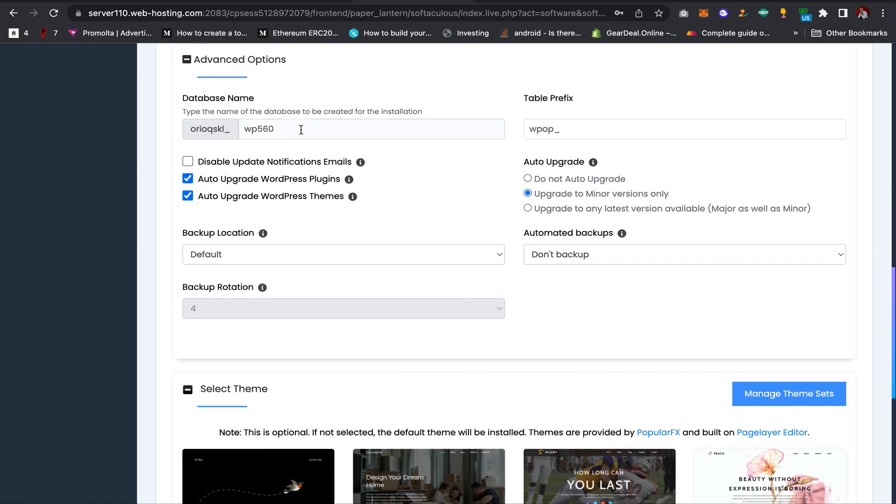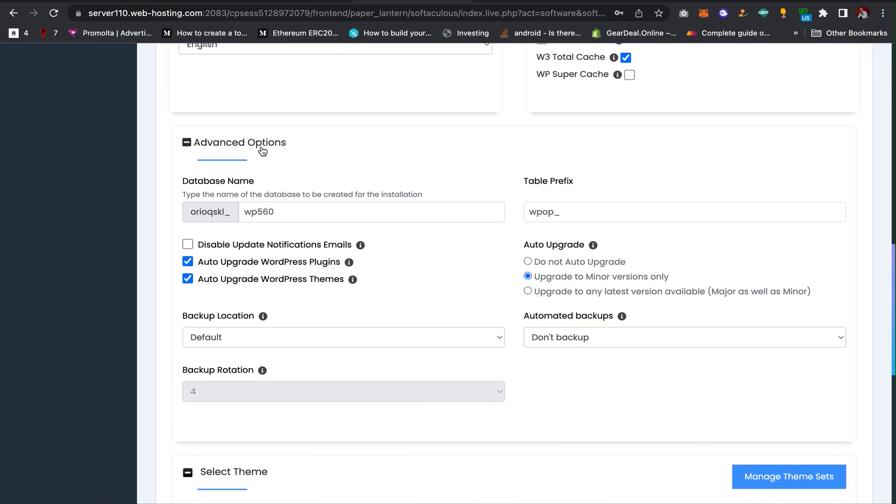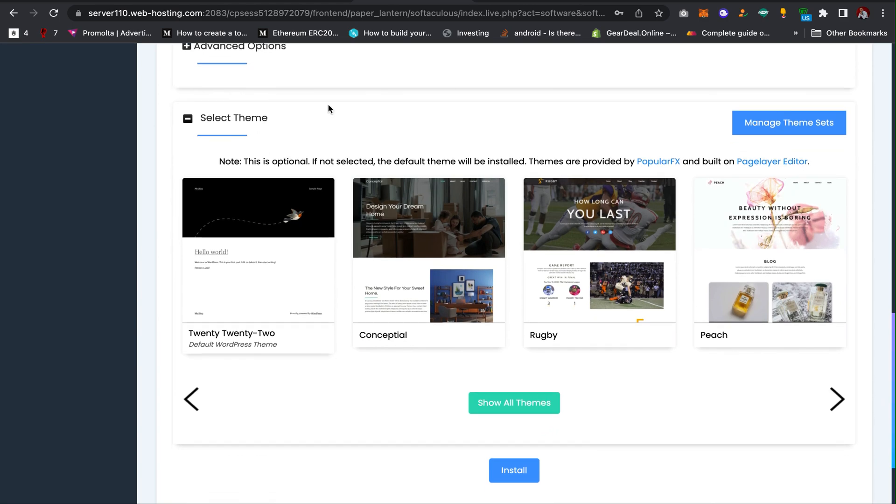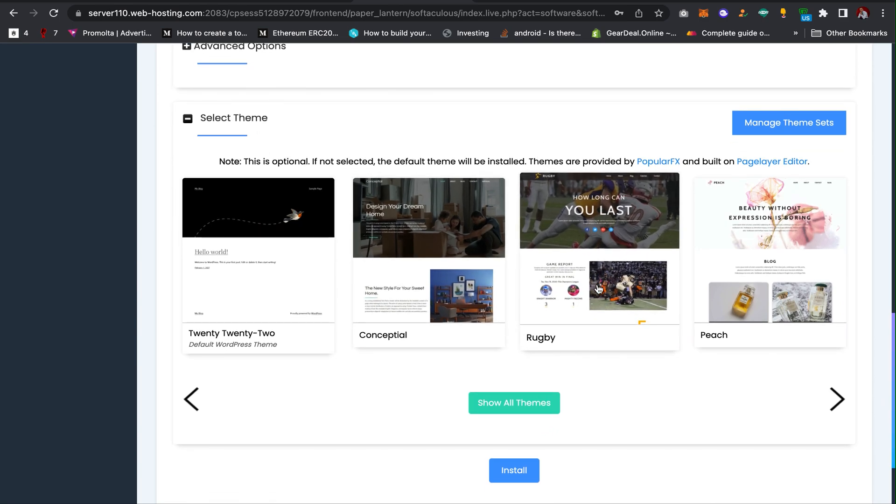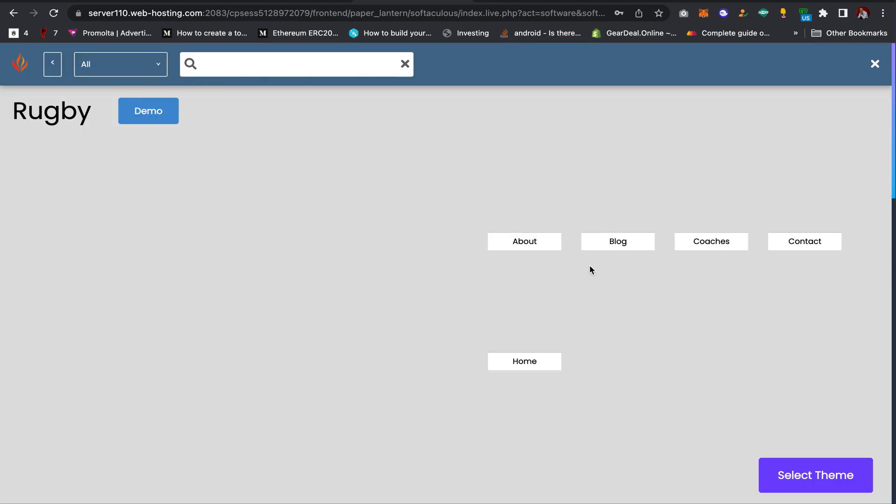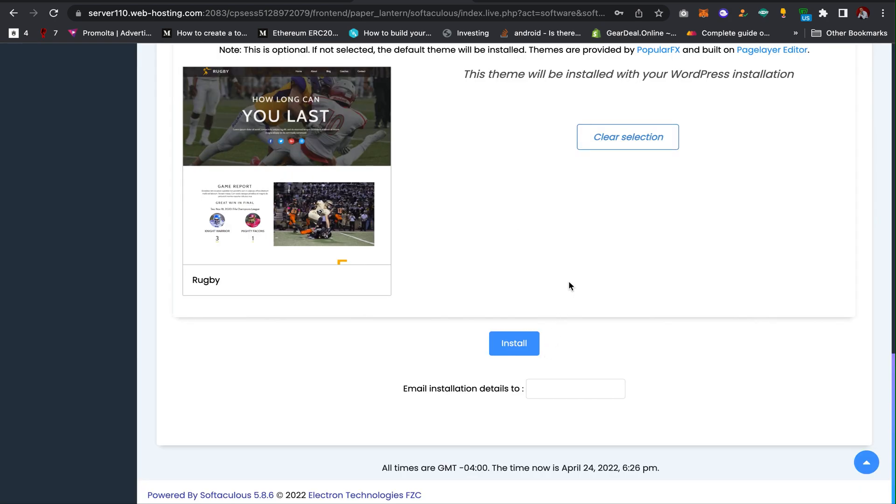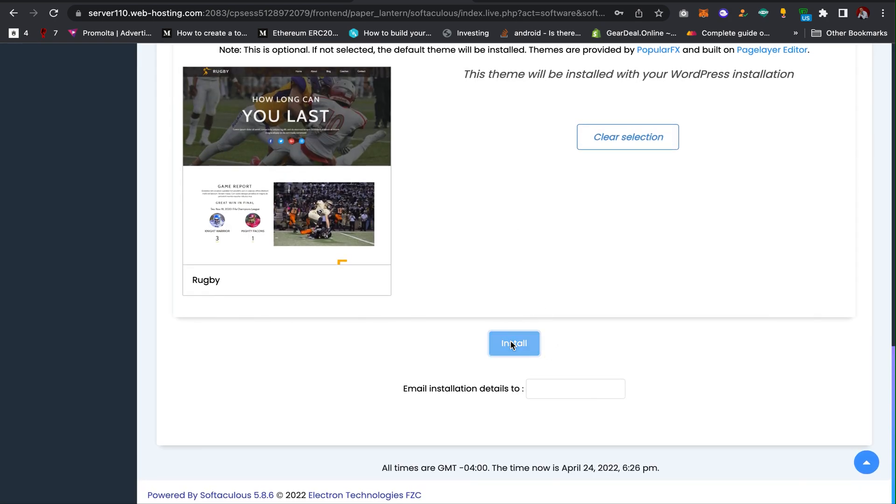The next thing is to click on the advanced options. Here you can set the database name and the table prefix and some other features. I'm going to leave it as default. Then choose which theme you want to install. These are some free WordPress themes. I can choose any of these, then click on install.